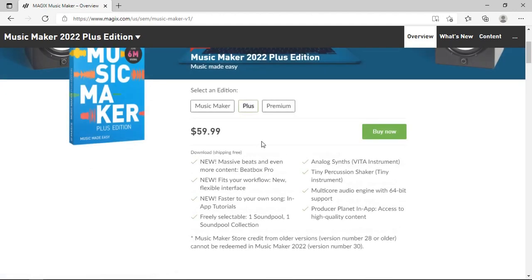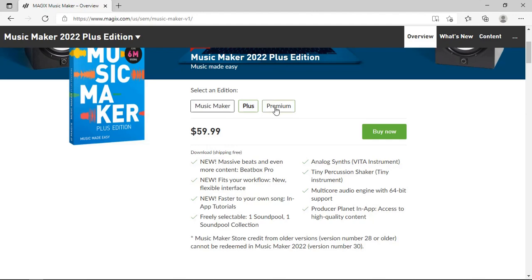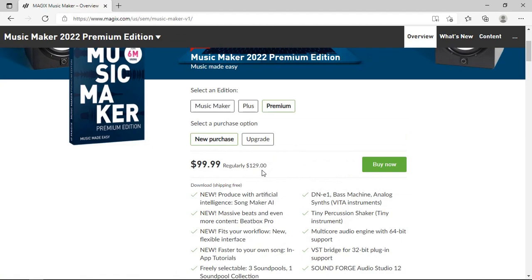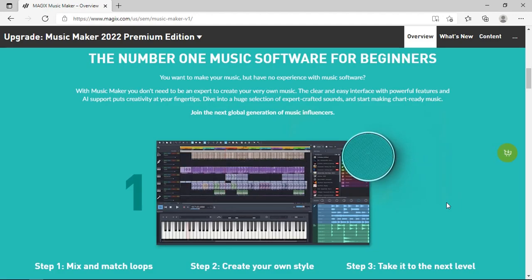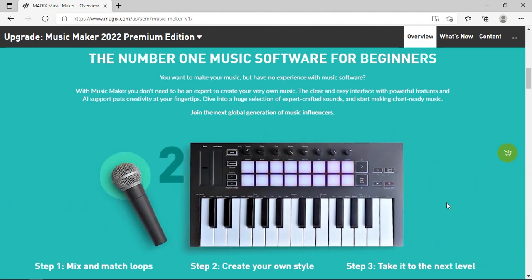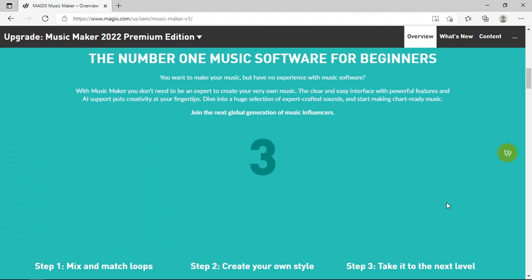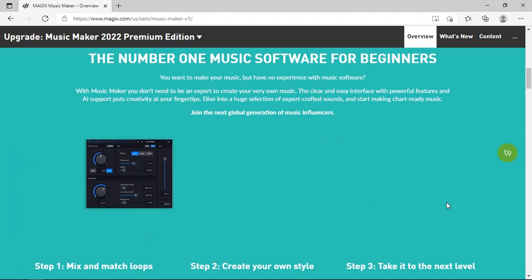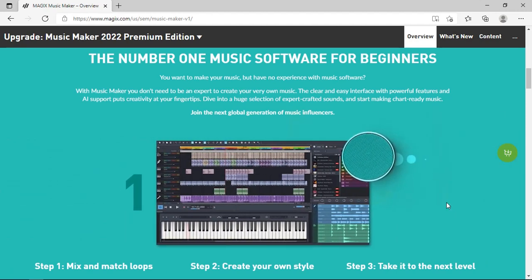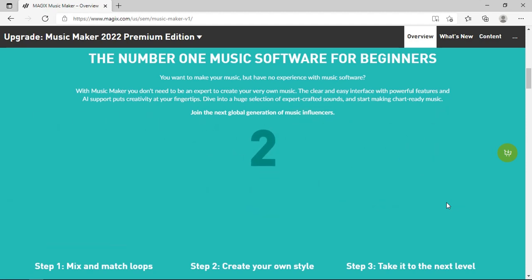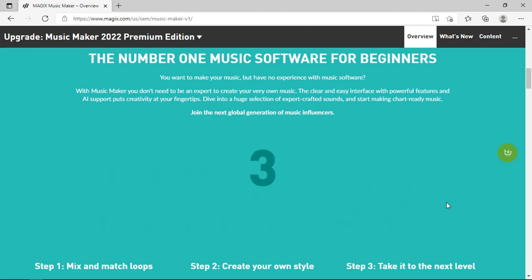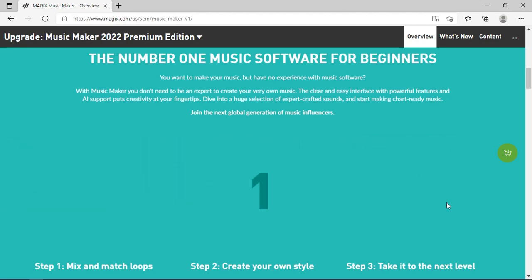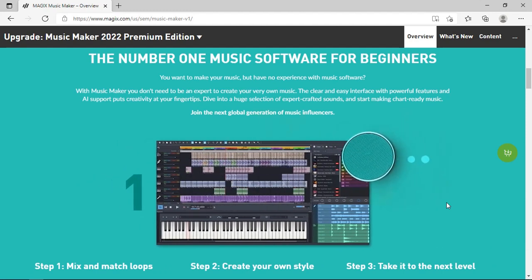Music Maker Free - start download, that's easy to understand. These are all the features. The Plus edition is 59 US dollars. The Premium edition, a new purchase will cost you 99 and an upgrade from the previous version is 69.99 US. They say it's the number one music software for beginners. I have to agree with that because it has lots of features that even if you don't know nothing about music, just drag and drop or let the Song Maker AI help you decide to drag and drop all the loops. Of course you can still add your own vocal or your own recording, whether electric guitar, acoustic guitar, whatever you want to record through a microphone is possible.